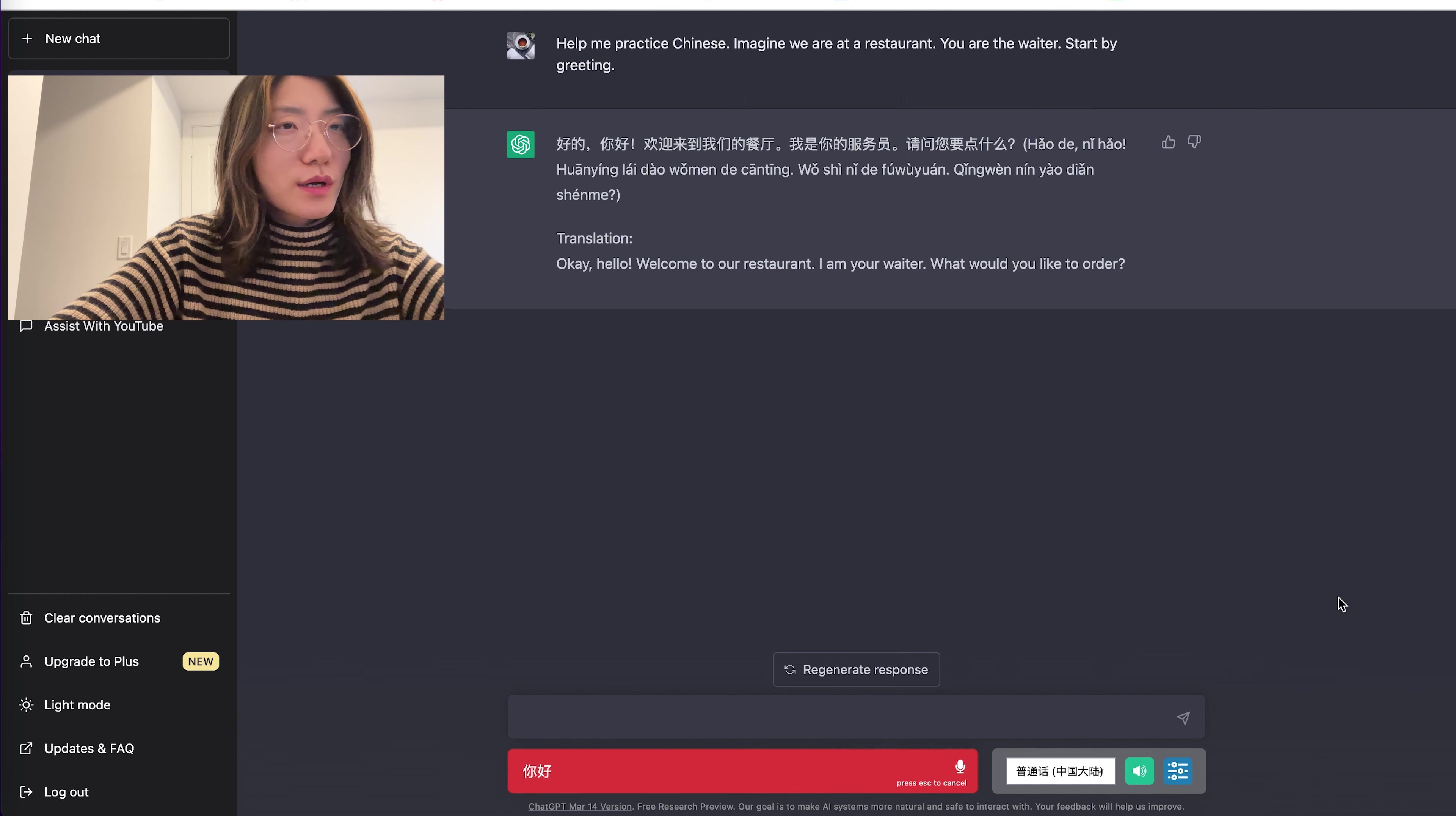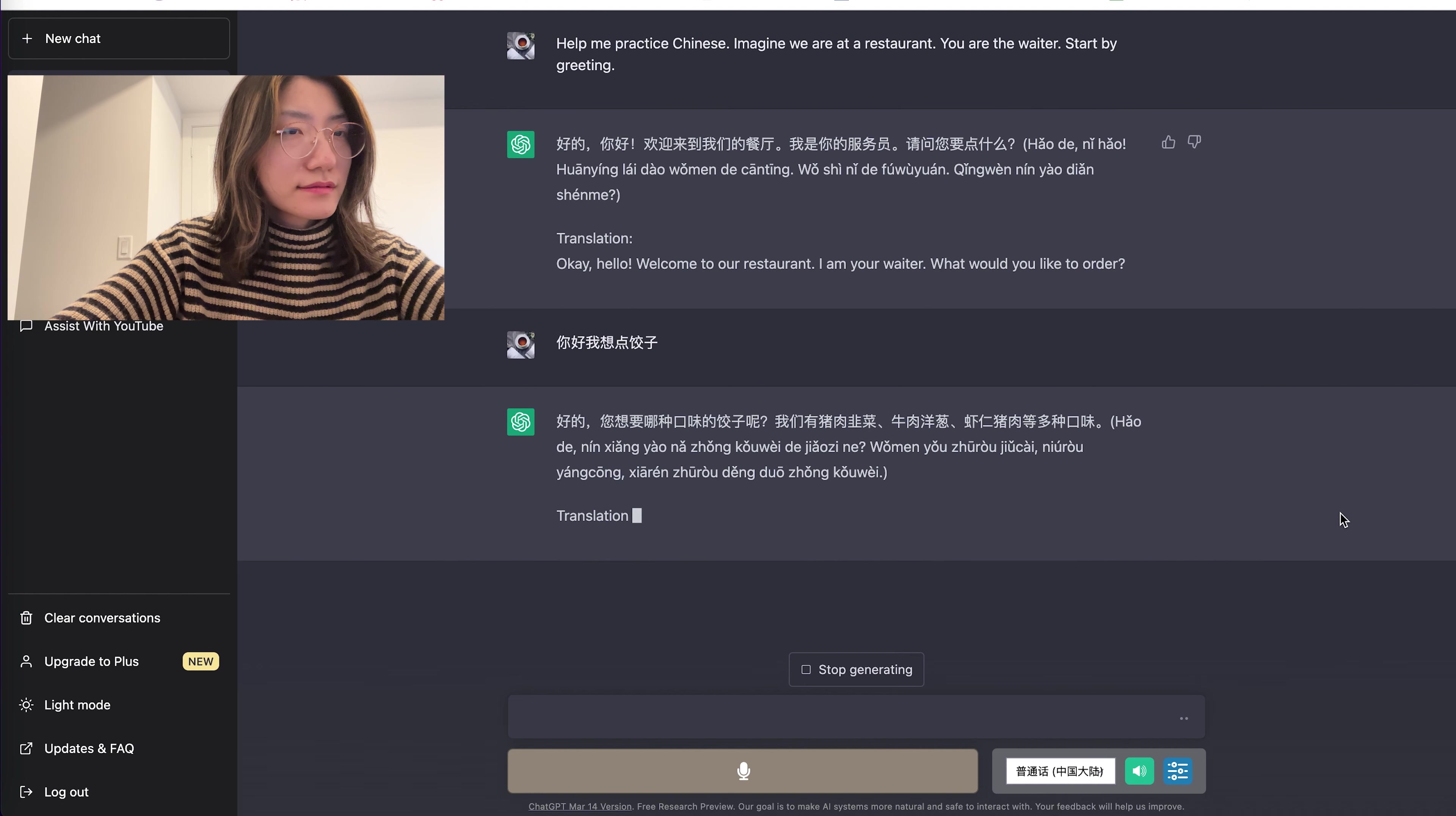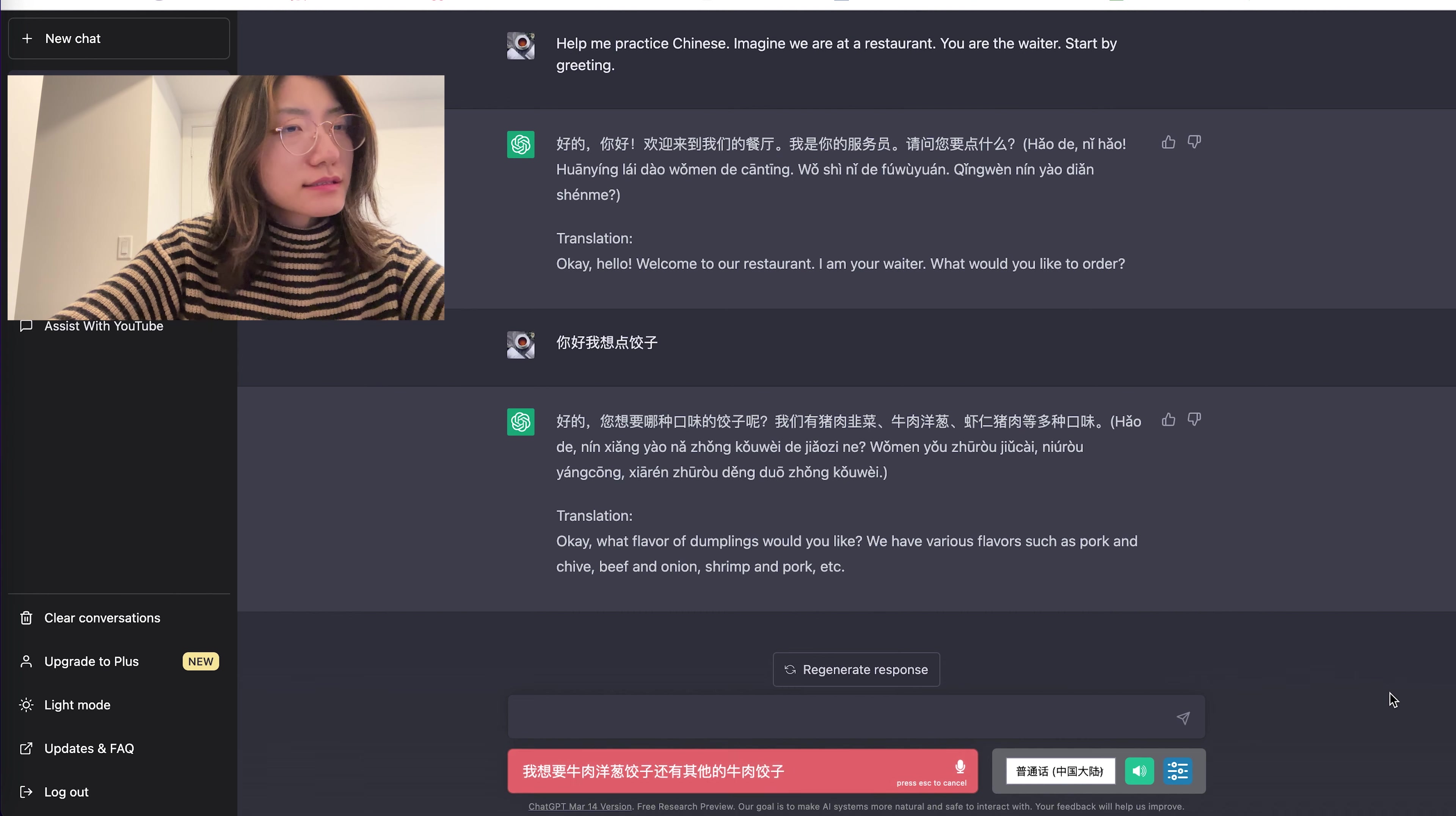你好,我想点饺子。好的,你想要哪种口味的饺子呢?我们有猪肉韭菜、牛肉洋葱、虾仁猪肉等多种口味。我想要牛肉洋葱饺子。还有其他的牛肉饺子吗?